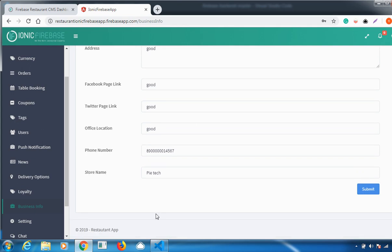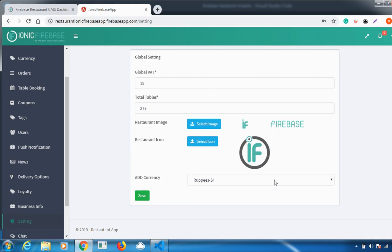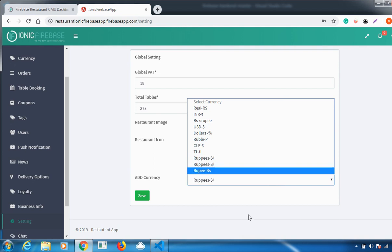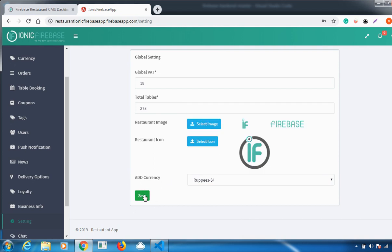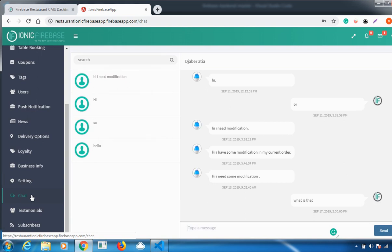The next important feature is Settings, where you can configure different settings. You can change the restaurant image and restaurant icon according to your preference, and you can also add the currency your products are available in. Set all these options and click Save. Once you click Save, your settings will be updated successfully.